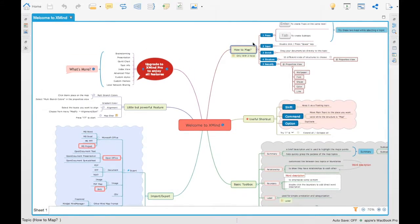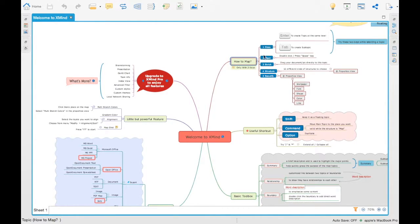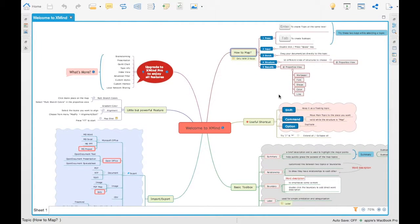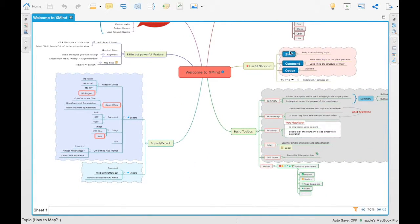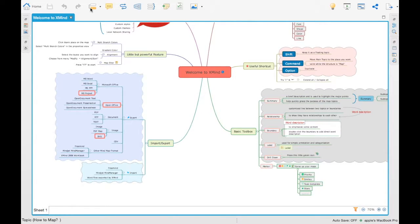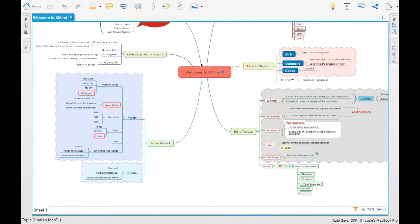If you see there, how to map is internally mapped with sub ideas like press, input, enrich, structure, beautify. Same way in terms of every ideas. And also we can group them into a particular summary or something like that. This particular XMind tool helps us in doing that.